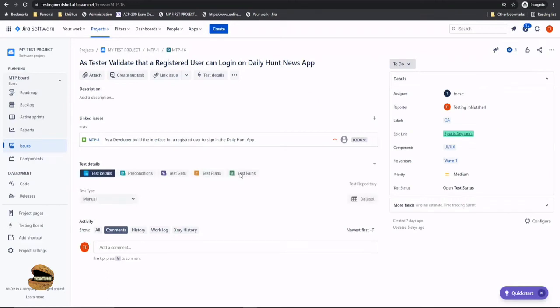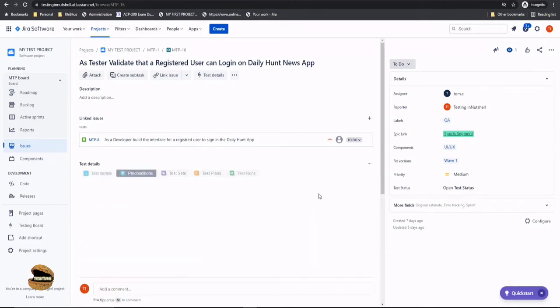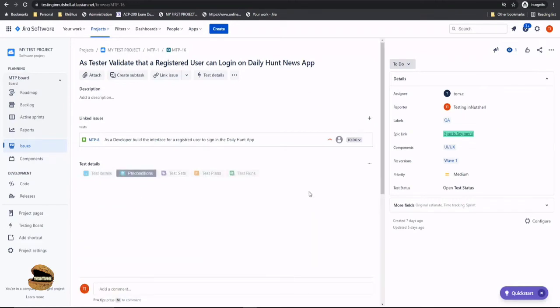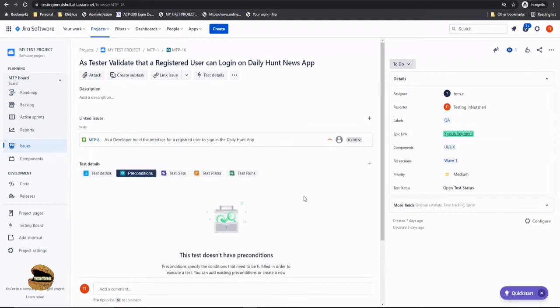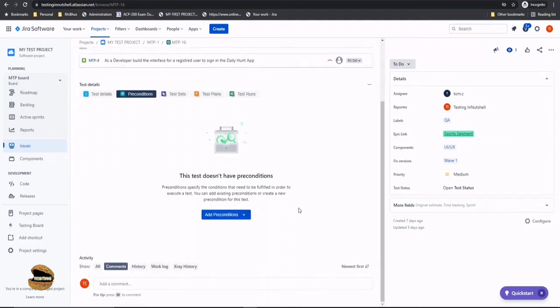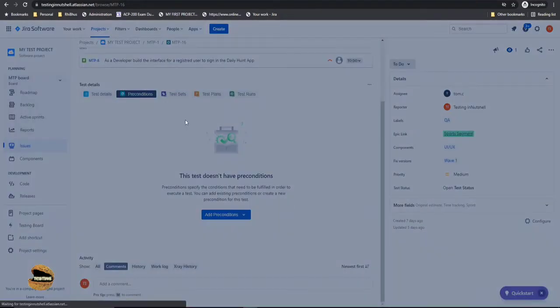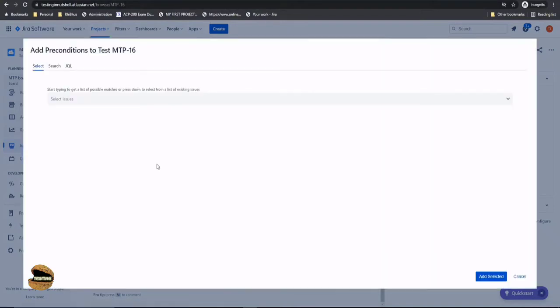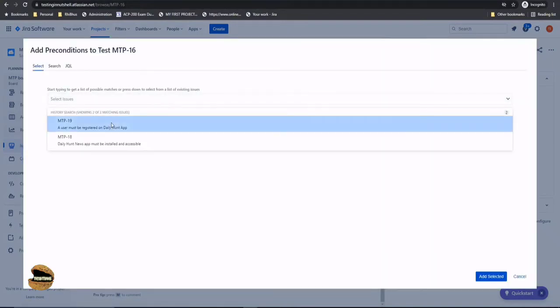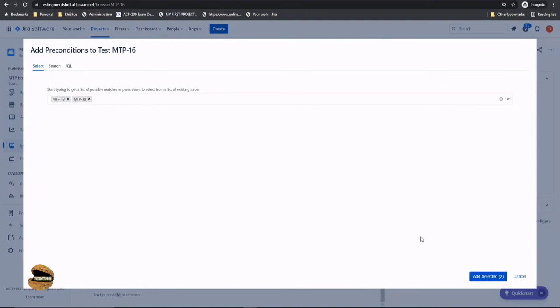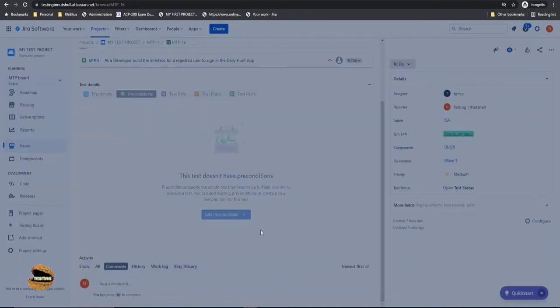So just give me a moment here seems like this server is slightly slow today. All right so my data is loaded if I go to the precondition I would find oh sorry I just created so let me add. You should have added it as well. I'm not sure why that did not happen. So these are the two things let's add selected.